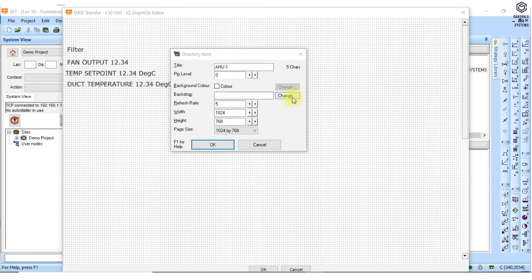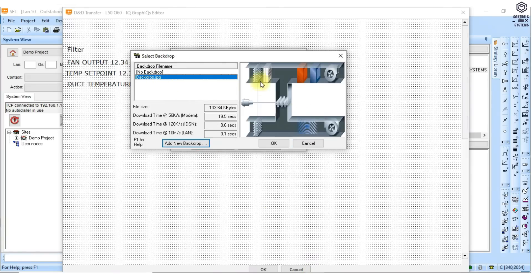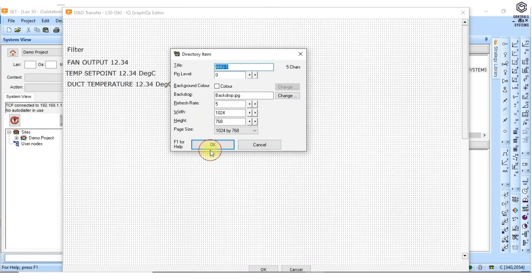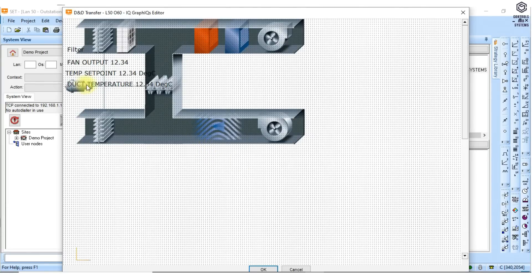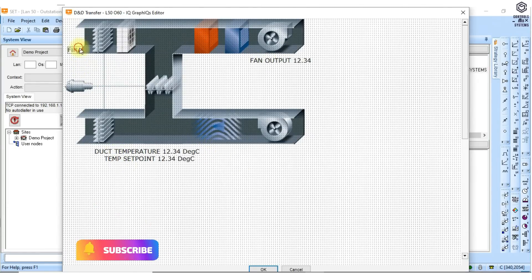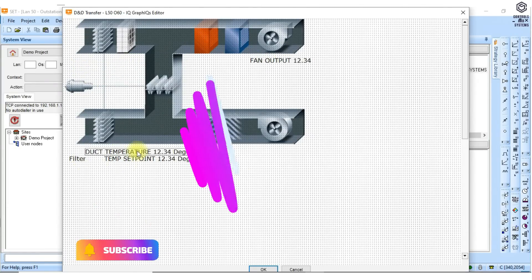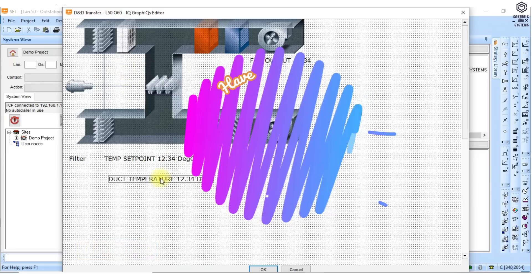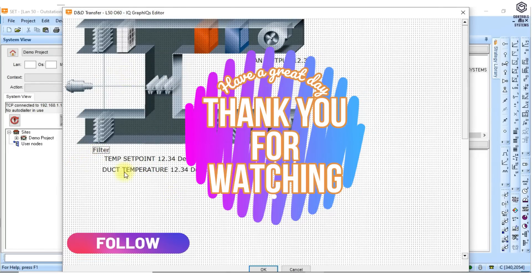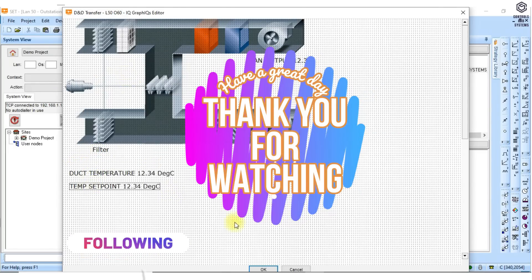In the next video, we are going to see how to set up graphic display pages and trend controller using the IQset tool. I hope this video is useful to you. Thank you for watching our video. Have a great day.